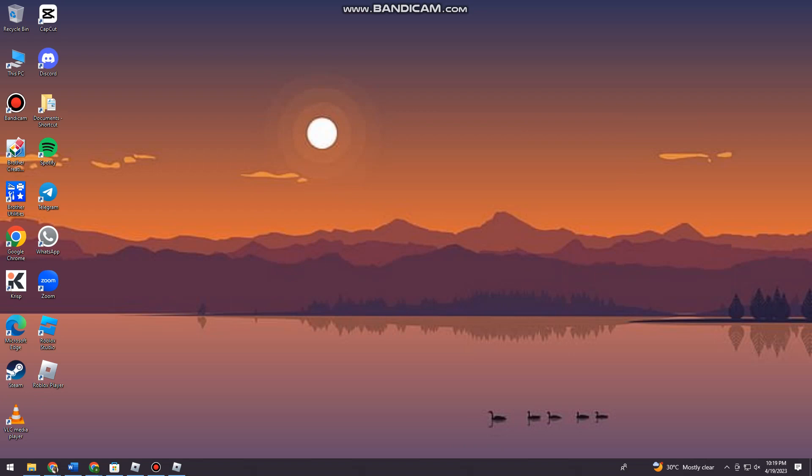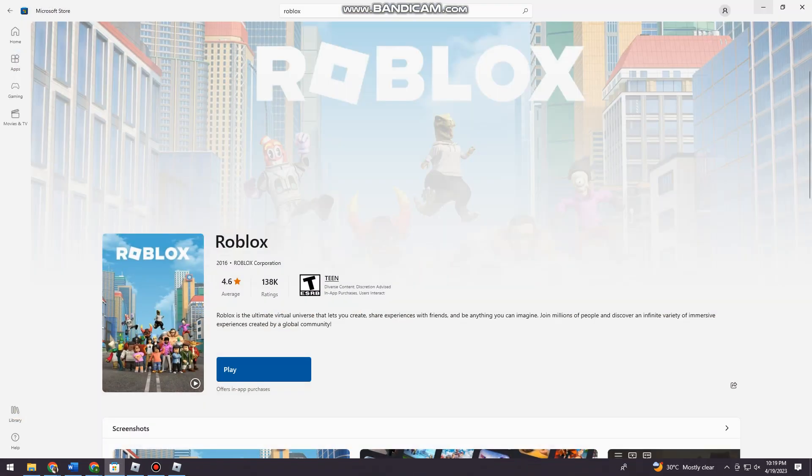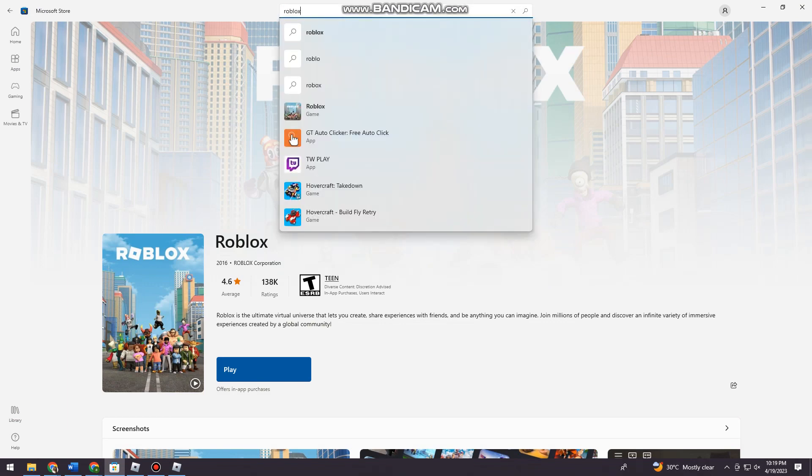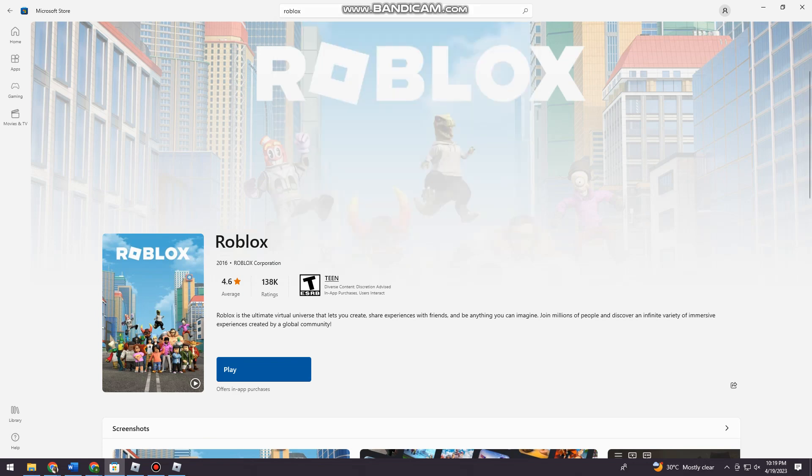To do that, you want to open your Microsoft Store or any application that you are using. Once you've opened Microsoft Store, search for Roblox and install it. I already installed mine, so I'm just going to click on play.